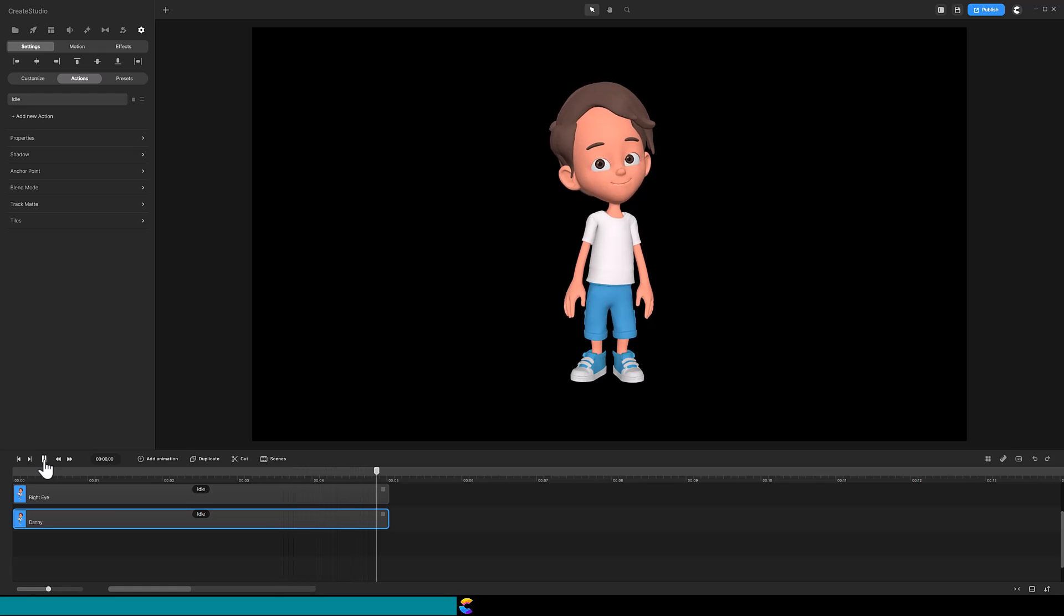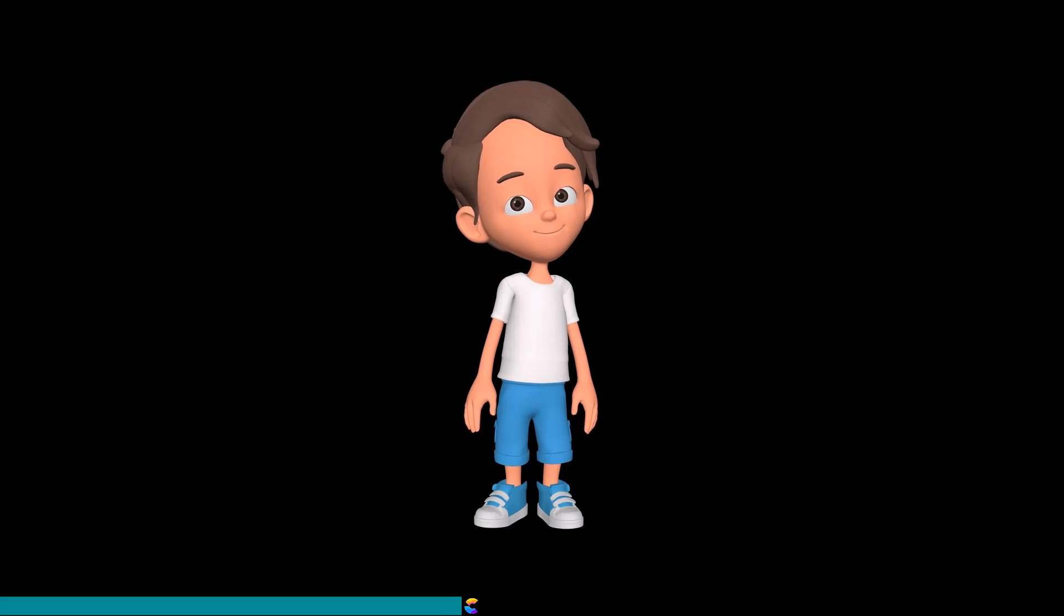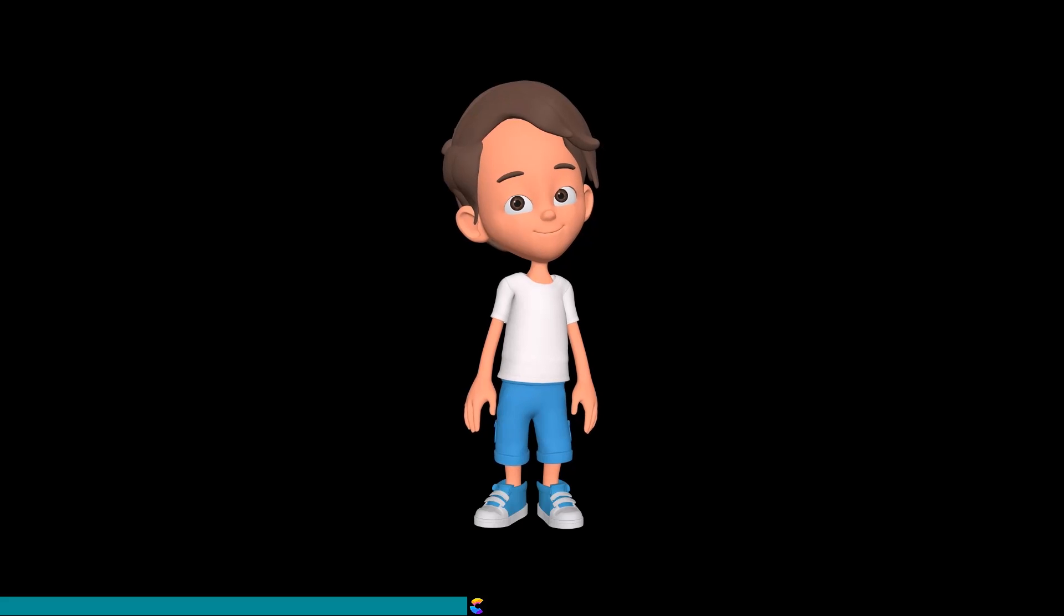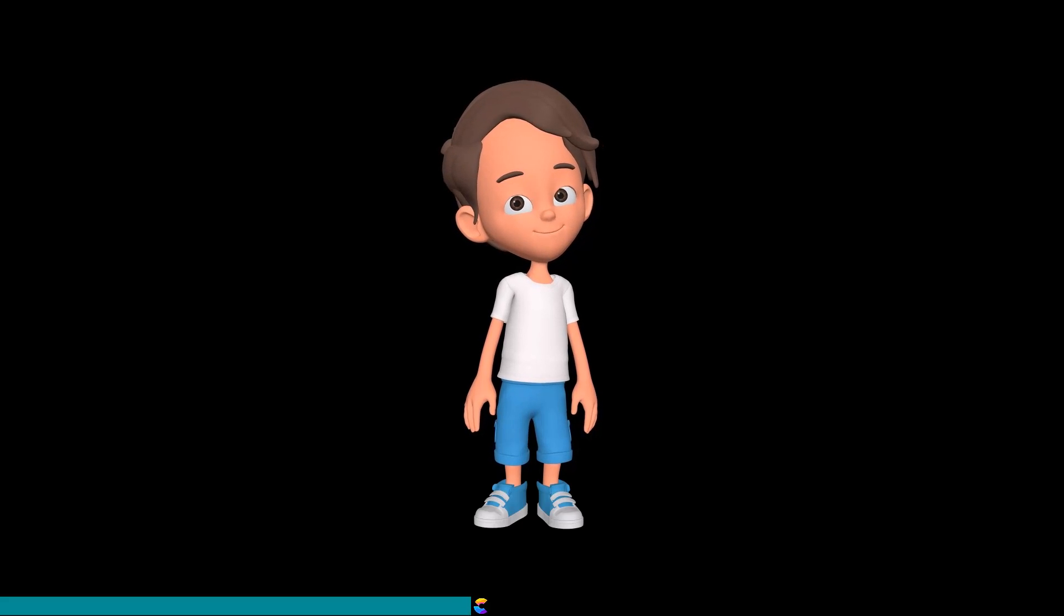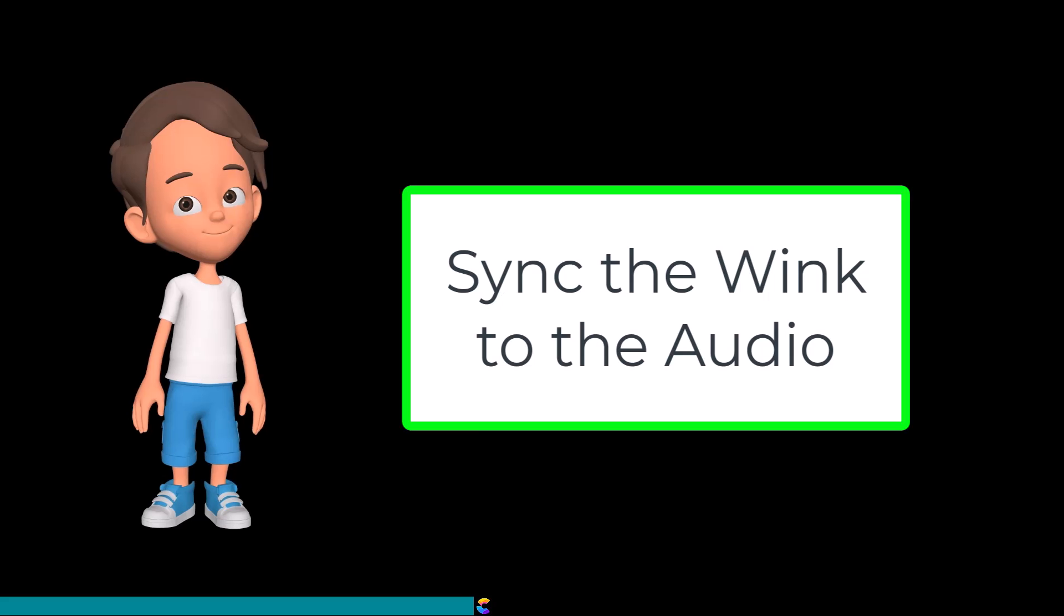Well, alright. There was only one eye winking, but it went by really fast. Is there a way to make the wink last longer? Yes, there is a way, which is quite a bit more involved, and I will show how to do that later. But before I do that, I want to discuss how to sync the wink to the audio.